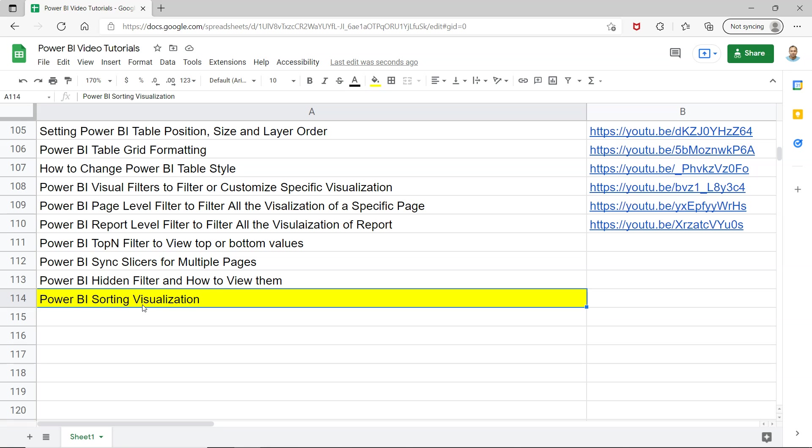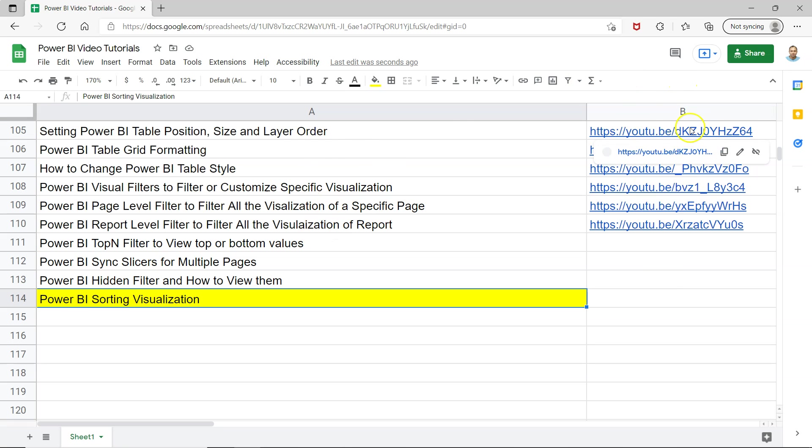And before I move ahead, a quick information that this sheet where all of my previous videos which I've uploaded is present in the description which you can easily access, very easily search and jump to the video using the link present in column B.